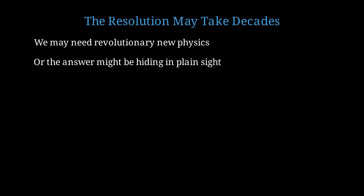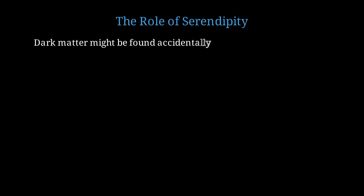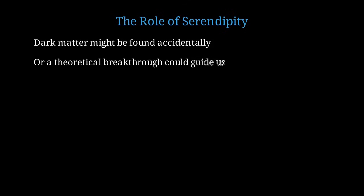Resolving this paradox may well take several more decades of theoretical and experimental work. We may need revolutionary new physics that goes beyond our current framework. This could involve extra dimensions, new symmetries, or principles we haven't yet imagined. Alternatively, the answer might be simpler than we think, hiding in some corner of parameter space that experiments will eventually reach. History teaches us that major discoveries often come from unexpected places. Dark matter might be discovered accidentally in an experiment designed for something else entirely, just as many great discoveries in physics have been made. Or, a theoretical breakthrough might suddenly illuminate the path forward, showing us exactly where to look and what to look for.